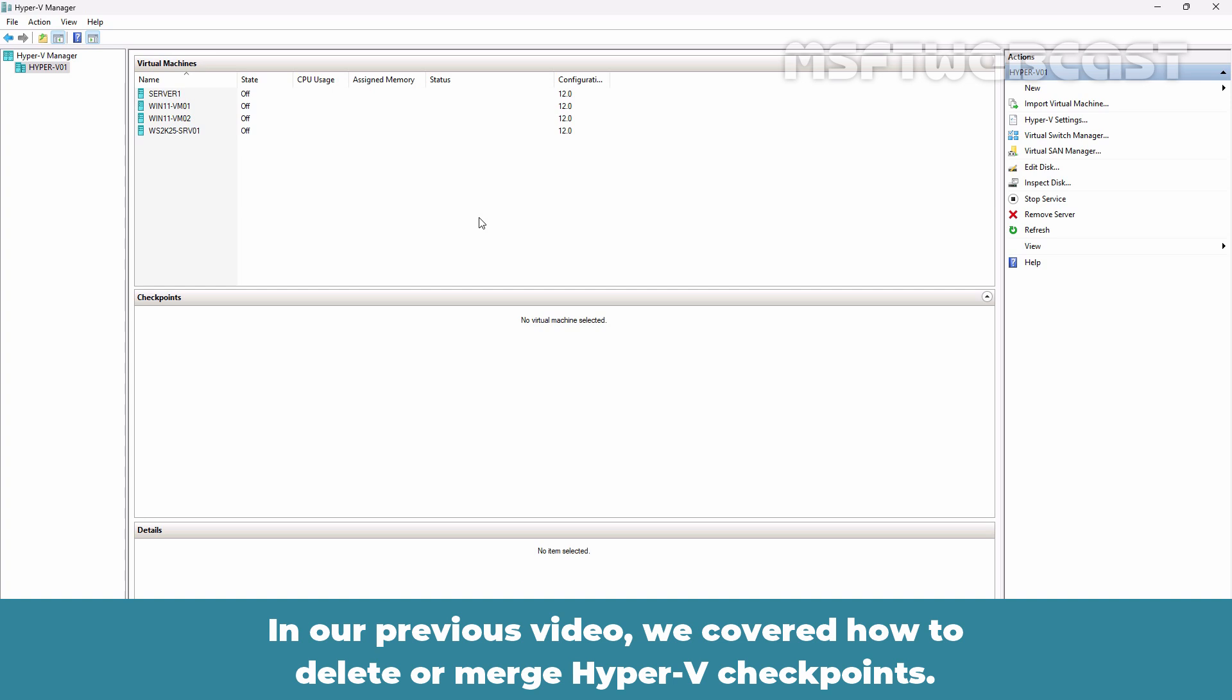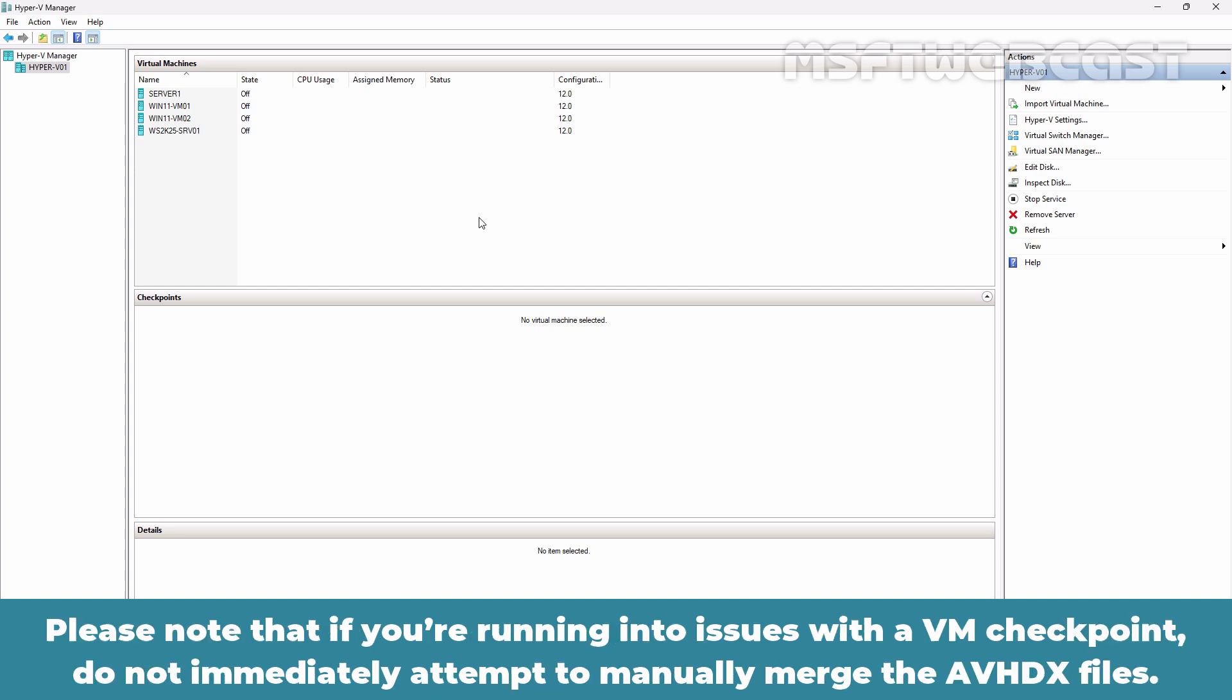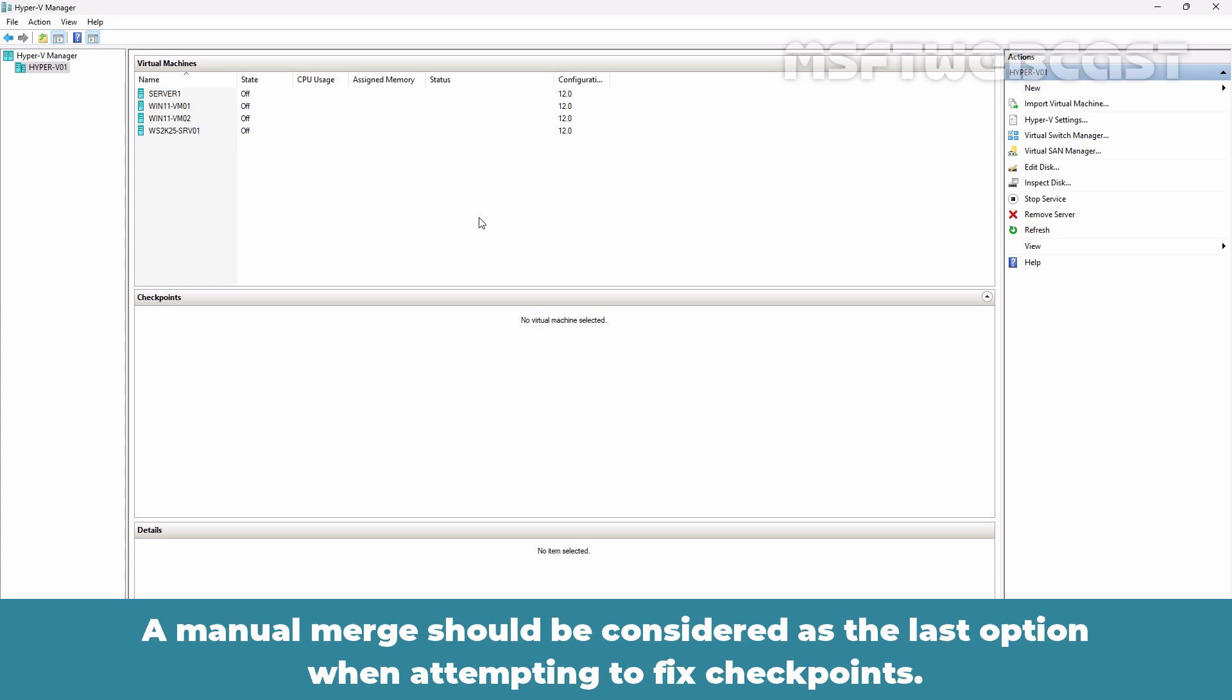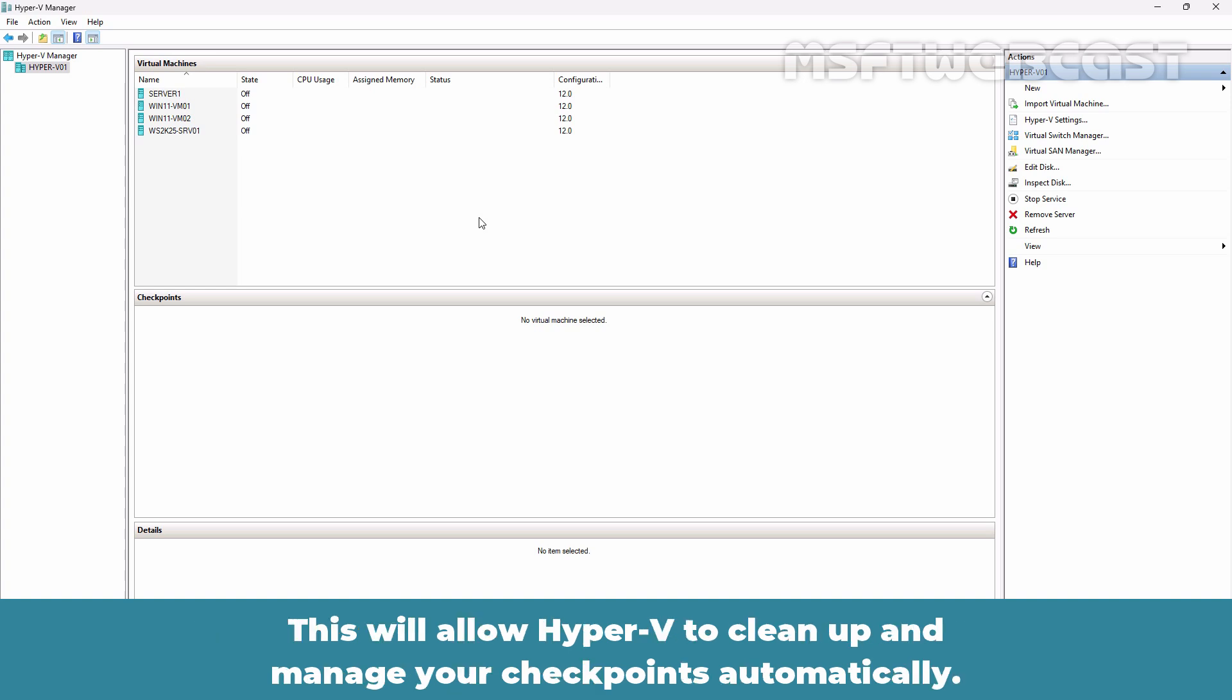In our previous video, we covered how to delete or merge Hyper-V checkpoints. However, today's video will serve as a guide to manually merging Hyper-V checkpoints. Please note that if you are running into issues with a VM checkpoint, do not immediately attempt to manually merge the AVHDX files. A manual merge should be considered as the last option when attempting to fix the checkpoints. The safest and easiest way to merge your checkpoints is to create a new checkpoint if possible and then delete it. This will allow Hyper-V to clean up and manage your checkpoints automatically.